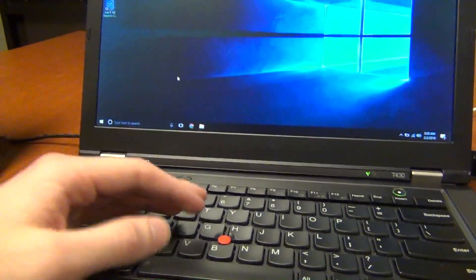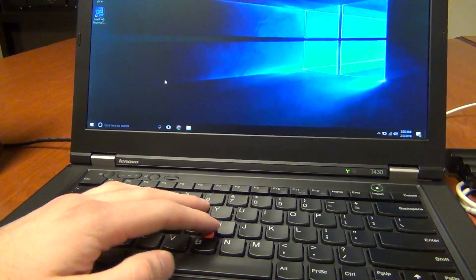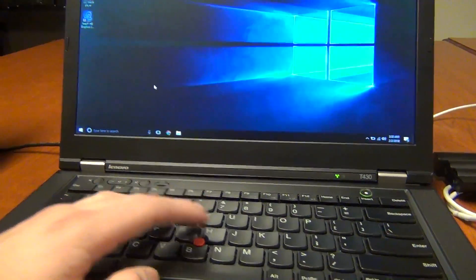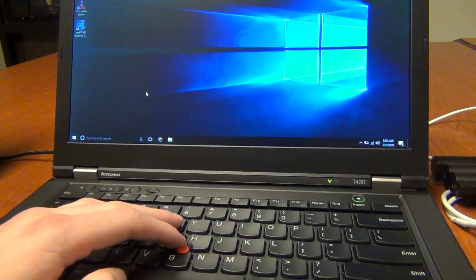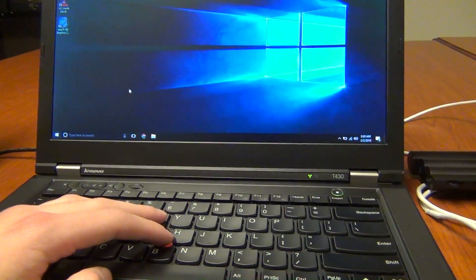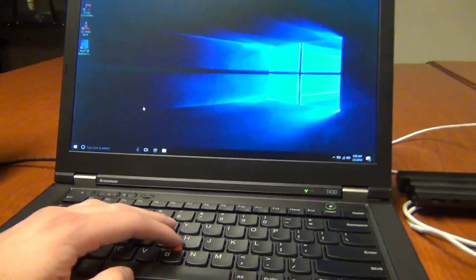Pop it in, it will work just the same, just won't have Lenovo's name on it. So hope you guys enjoyed the video. Thanks for watching.